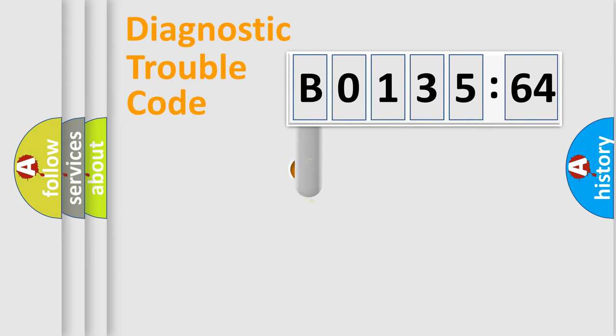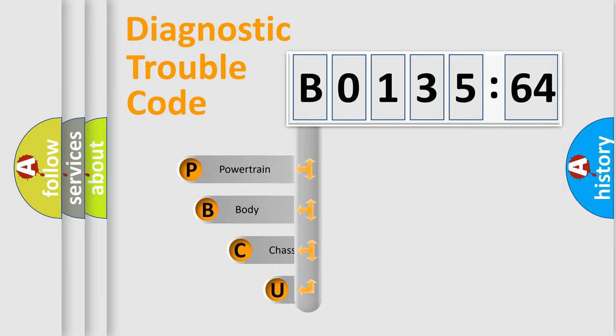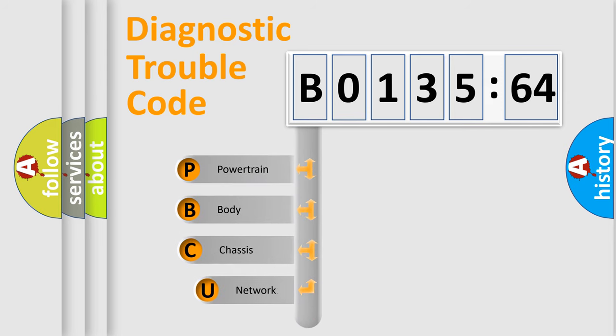First, let's look at the history of diagnostic fault code composition according to the OBD2 protocol, which is unified for all automakers since 2000.